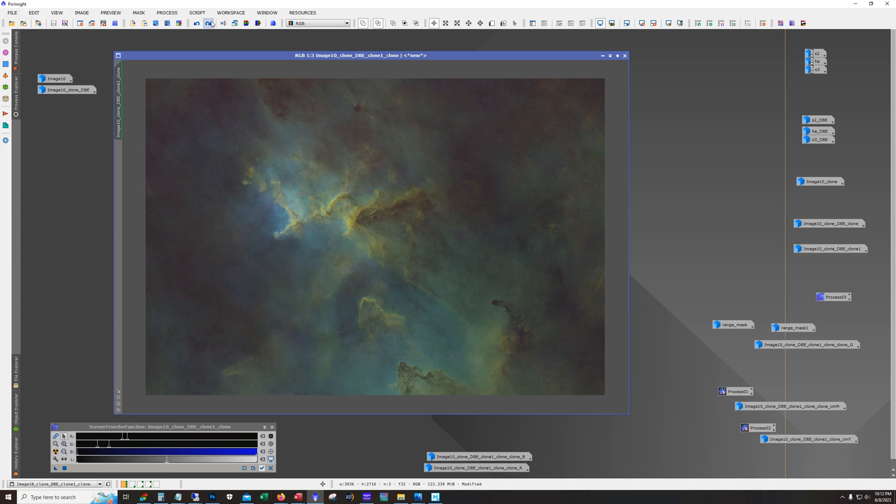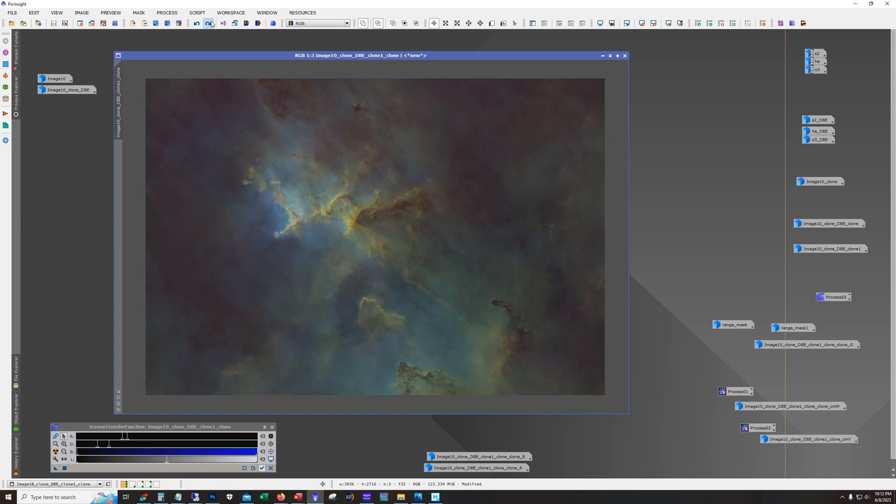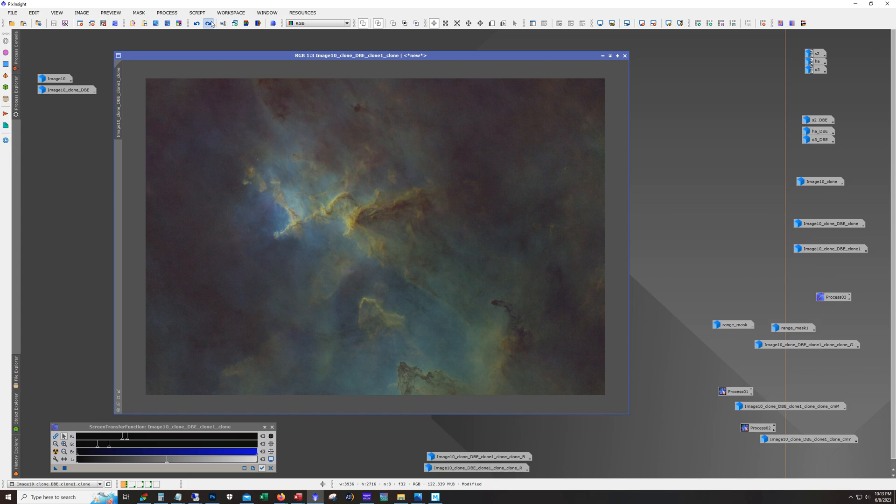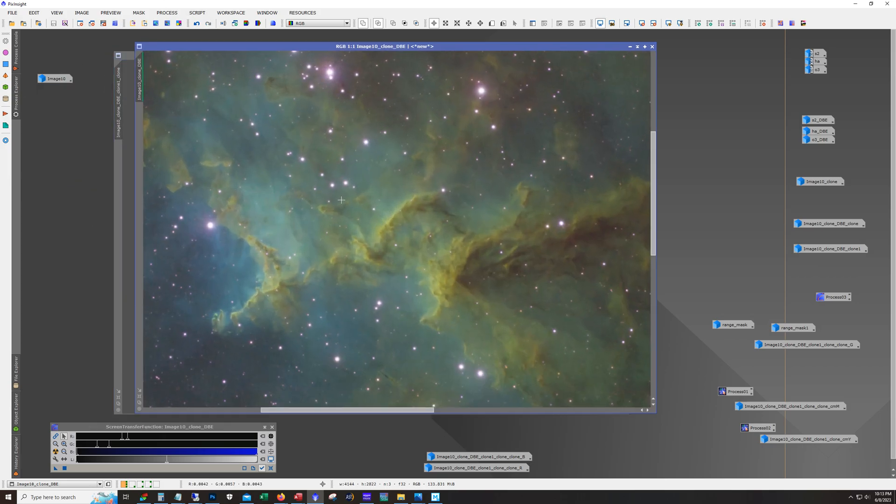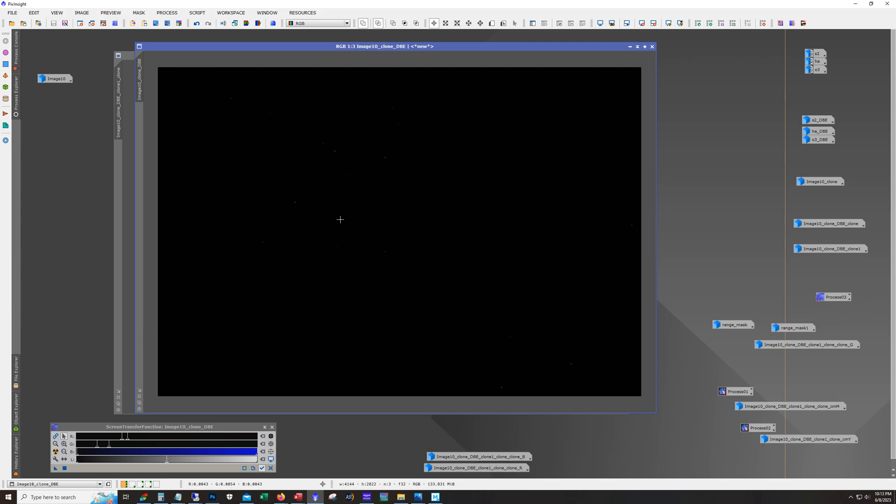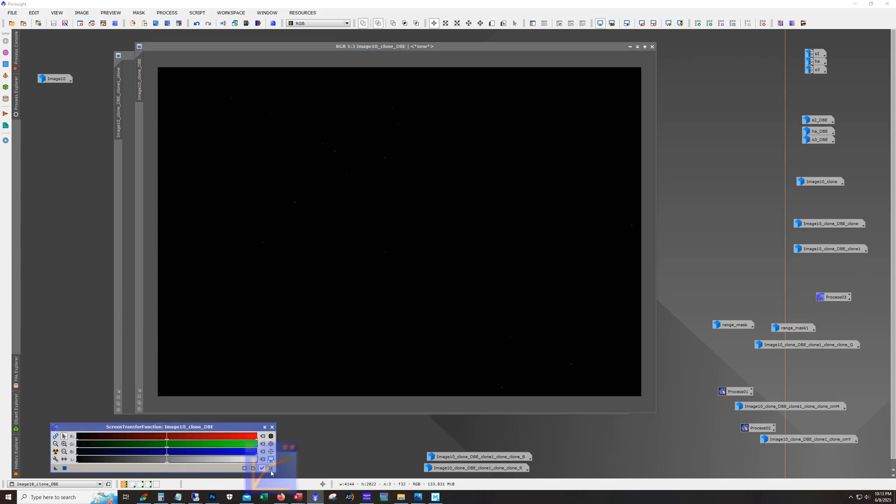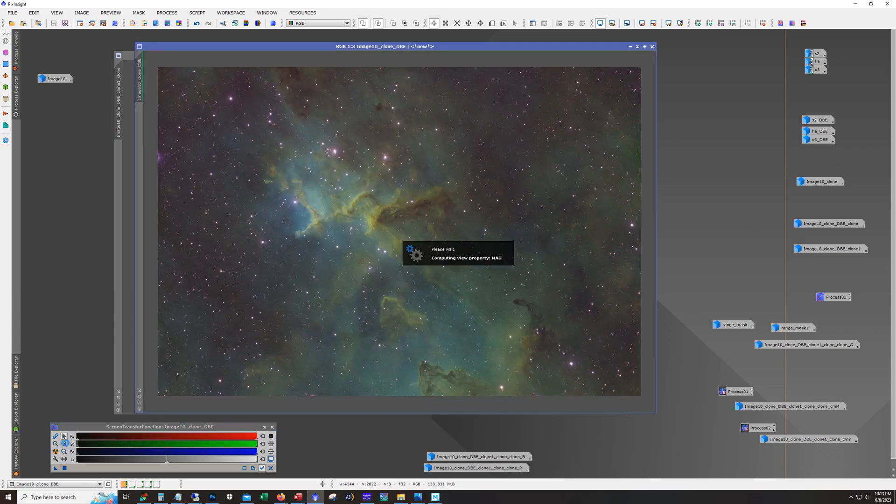And next was star exterminator to remove the stars. And then we stretched. And here's our stretch. Now you notice the stretch looks different than the auto stretch. In fact most of the green actually got dialed back.